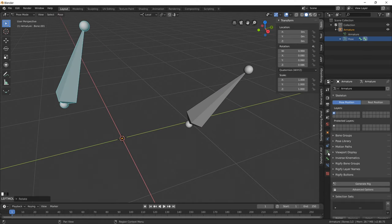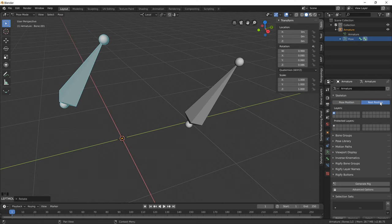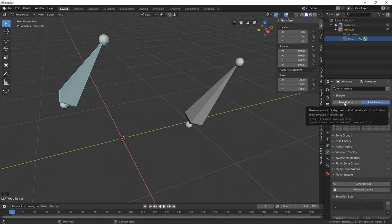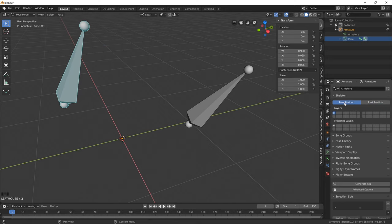And if I swap open to the rest position of our bones, it goes back to its zero state. If I jump into our pose mode, we go back to our animated state.